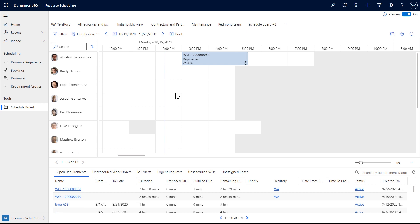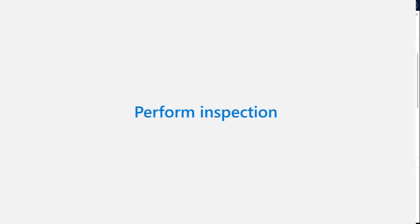Next, we will want to go to the schedule board and assign this work order to a technician who can complete it.